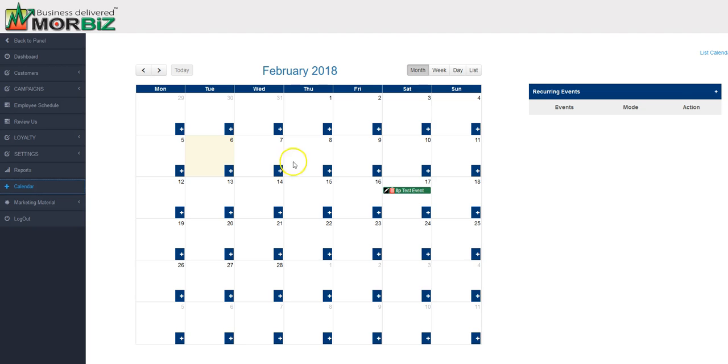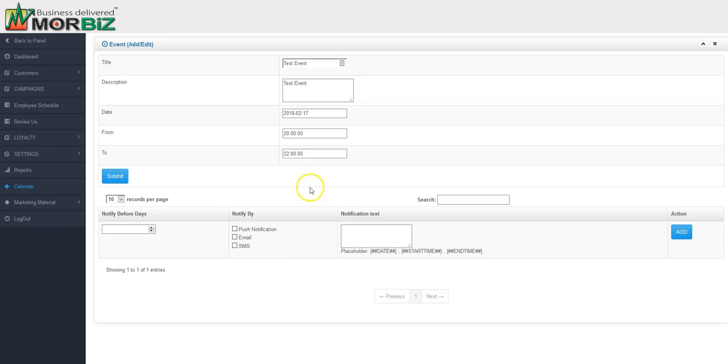Now if you go back to your calendar you'll see this date has been set up right here. We can go into this date and edit this again. So this is the date you've created your calendar for everyone that's downloaded your app.